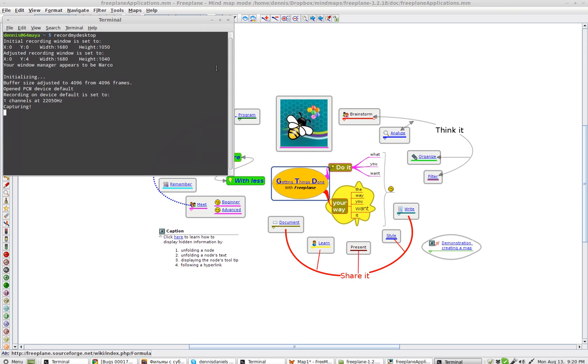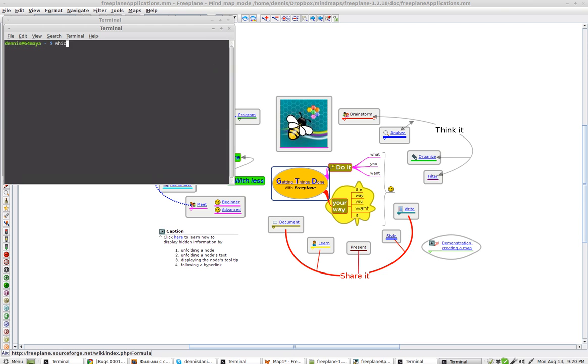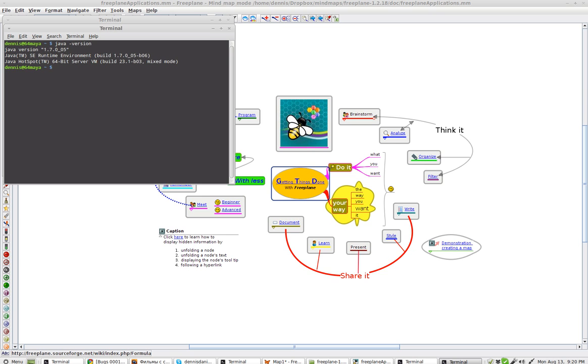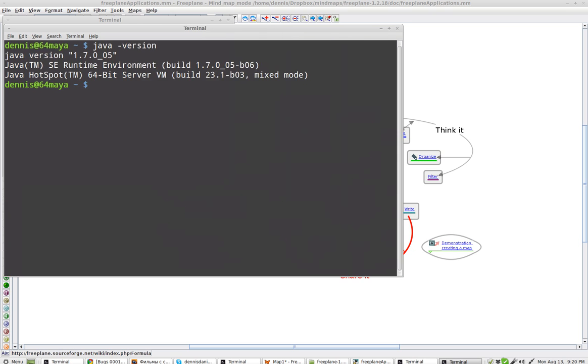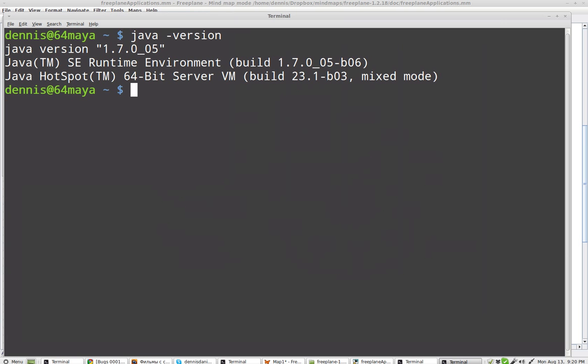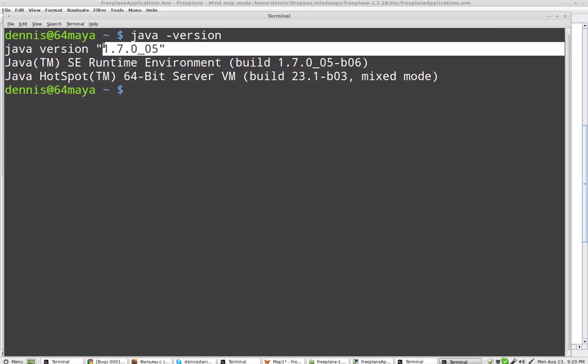I'm using Java version, sorry for the typo. And let's zoom in. I'm using Java 1.7.0.5.